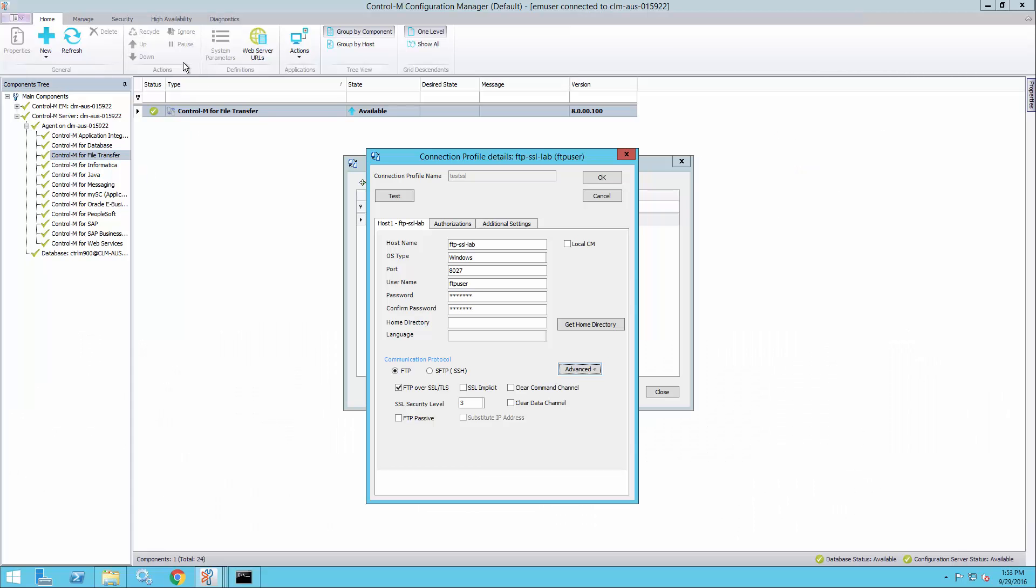So here I am on my CTRL-M system. I've gone into the configuration manager and there's my CTRL-M for file transfer. It's version 8. I've opened the connection profile details and filled in the details of my FTP server that I need to connect to using SSL.